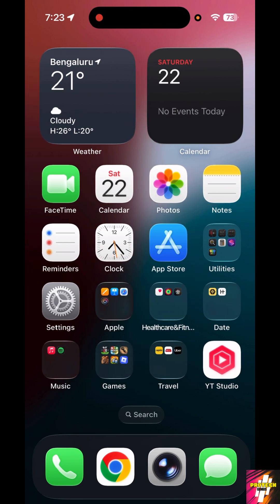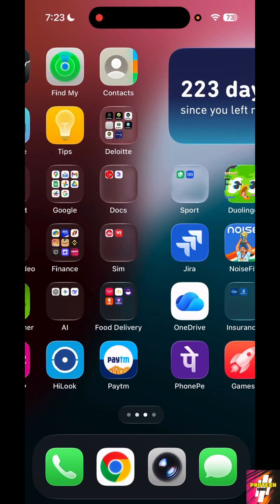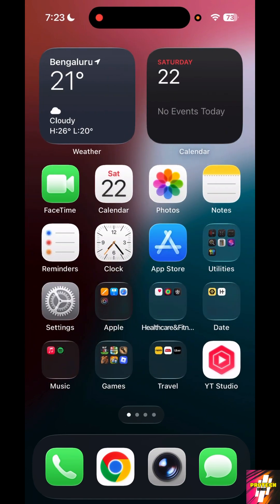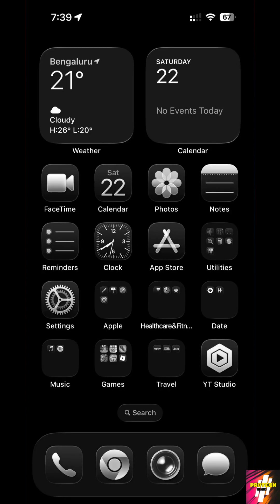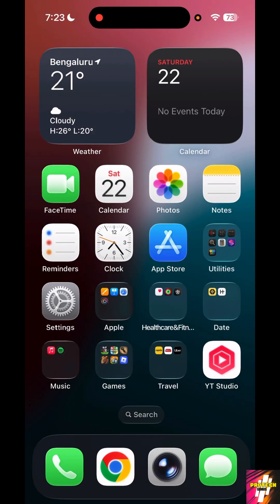So in this video I'm going to show you guys how you can change your entire iPhone aesthetic to look like a minimal iOS dark setup. At the end of this video your iPhone would look like this. If you want to change your iPhone look then make sure to watch this video until the end.